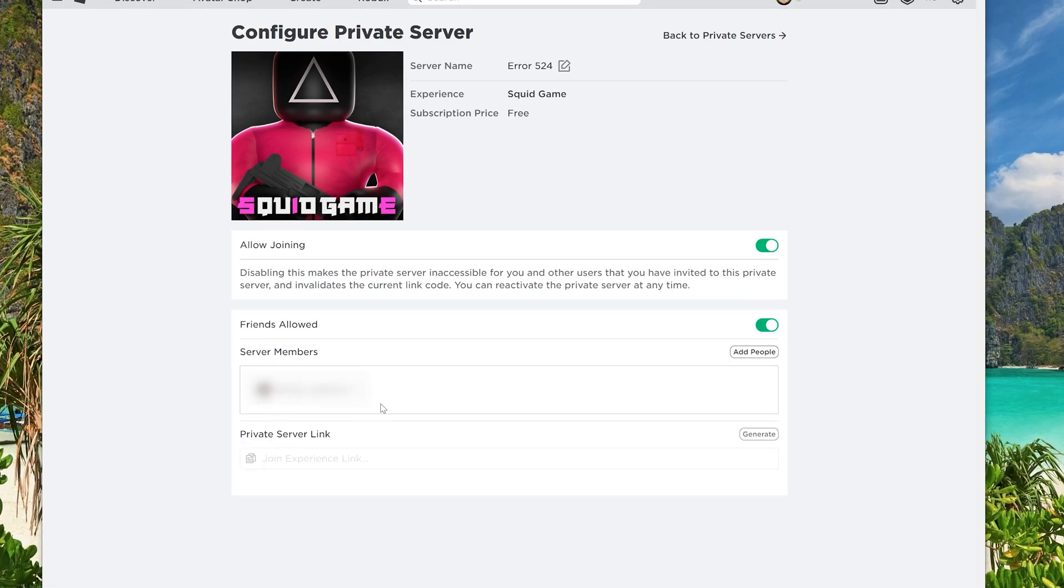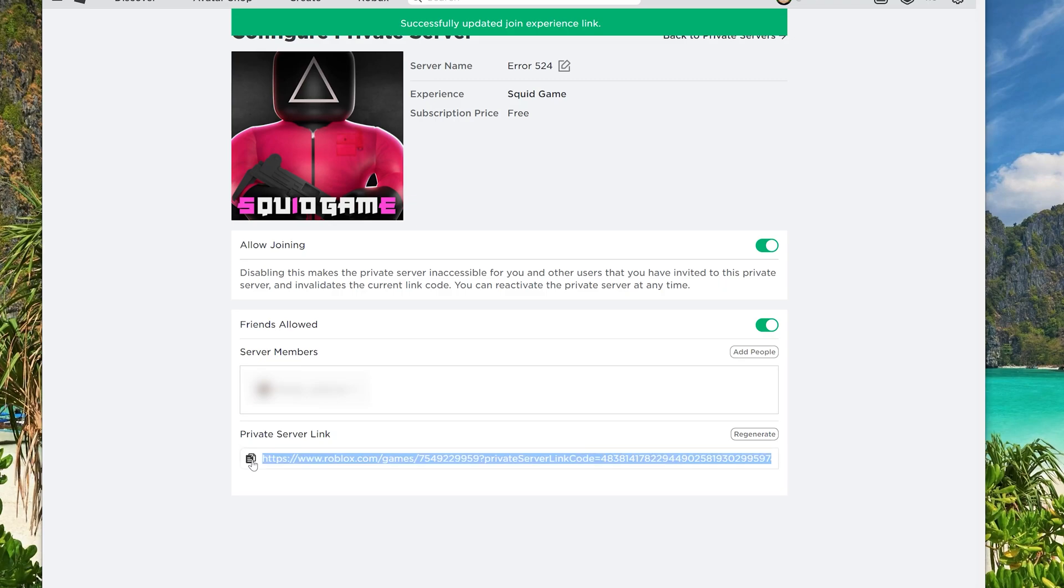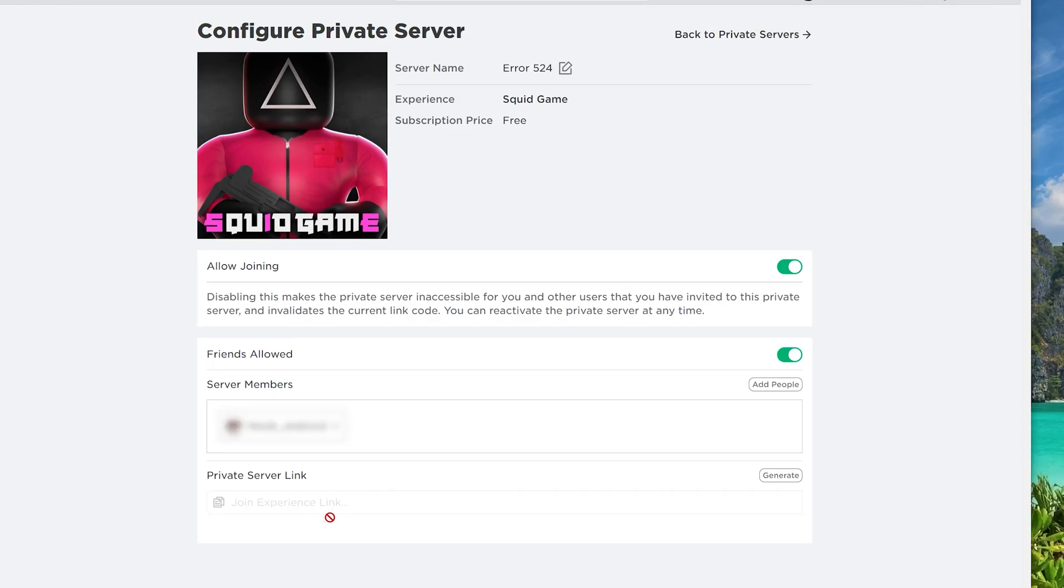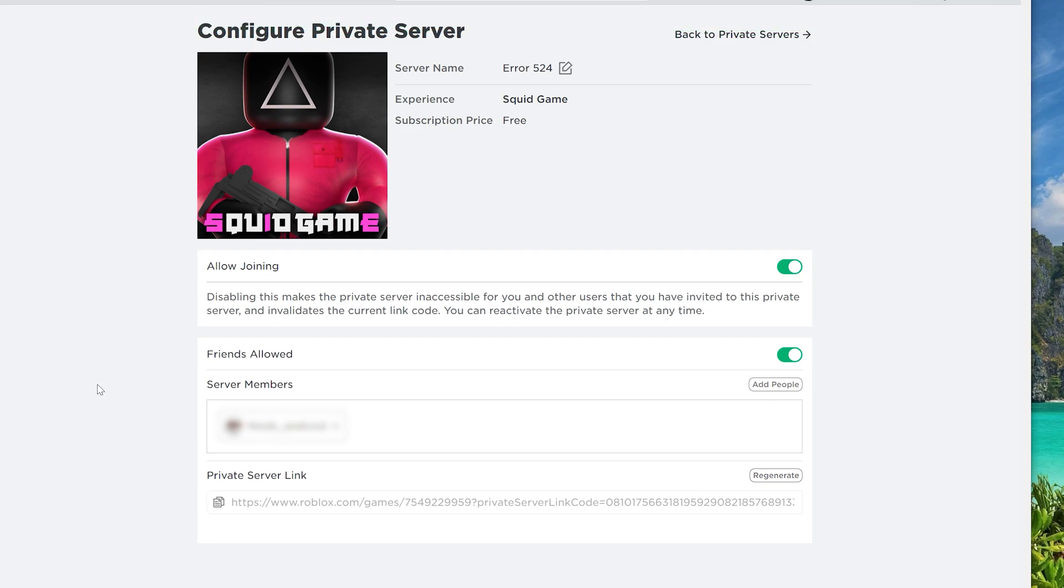Fix number two, the easiest way to invite others to your game is to create a private server link and send it to them through the Roblox Messenger, Discord, etc. I tested this method and was able to join a private server even though I wasn't a friend of the creator. Simply click the button that says generate and it will build a join experience link you can share with other players.